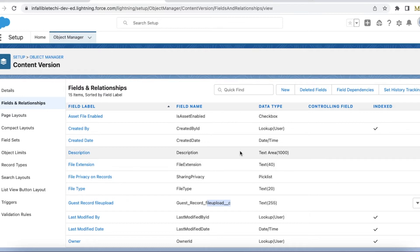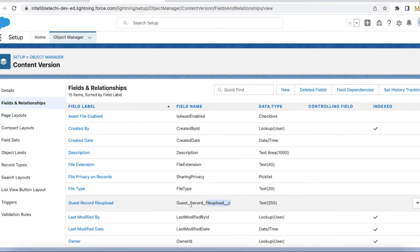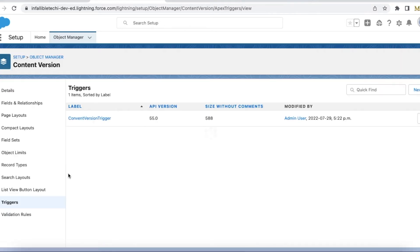Using a trigger, we can make sure that when the file is uploaded it is linked to the record you are planning to link it to. Otherwise, it will become an orphan file — it will not be linked to any records. I have developed a simple trigger to handle this.